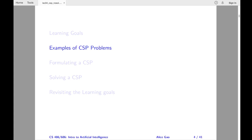Hello, everyone. This is Alice Gale. In this video, I'm going to describe a few examples of constraint satisfaction problems.